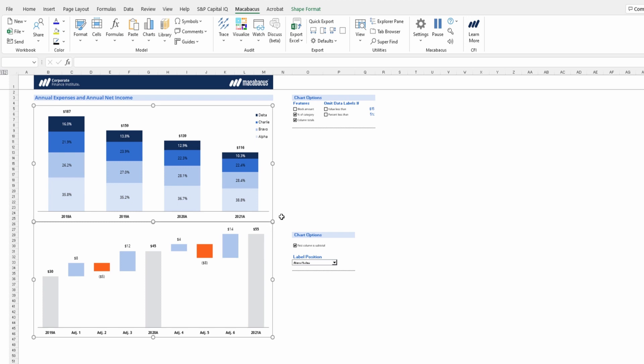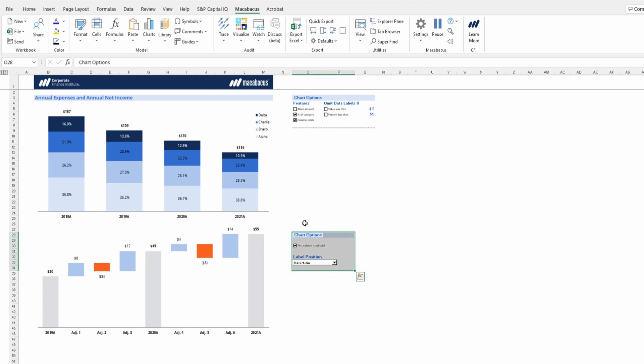So there's no manual tinkering required. Macabacus has both resized this chart and repositioned it in relation to the first chart.